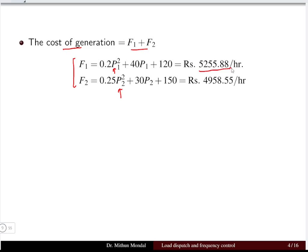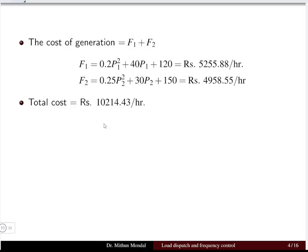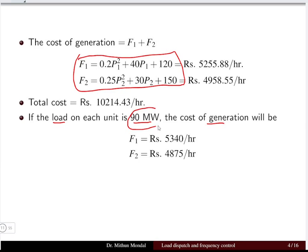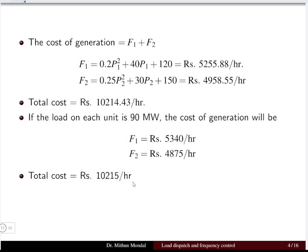With P1 and P2 determined, the cost of generation is obtained as the sum of fuel inputs F1 plus F2, substituting the respective power values to get the fuel input in rupees per hour for both plants. For the second case, if the load on each unit is 90 MW, we substitute P1 = P2 = 90 MW into the same equations to obtain F1 and F2.